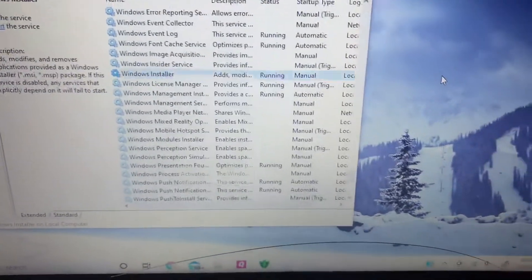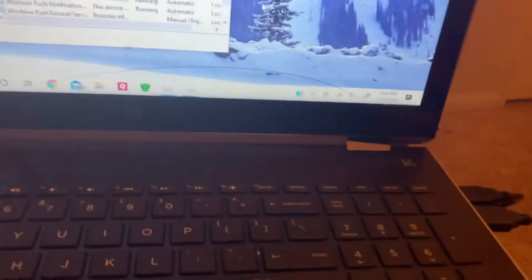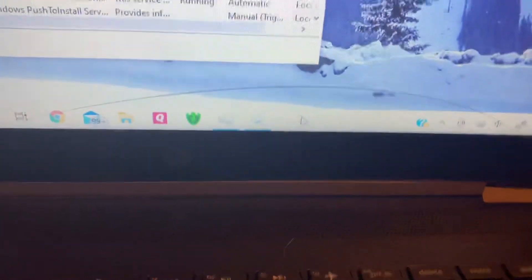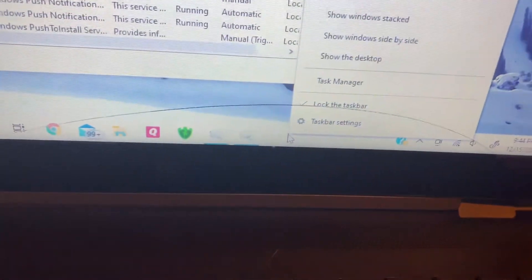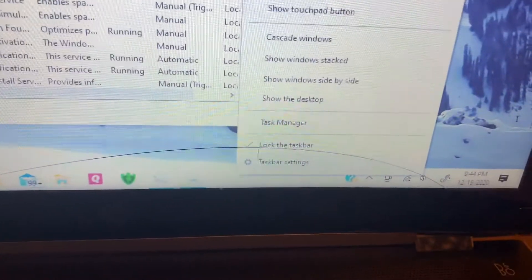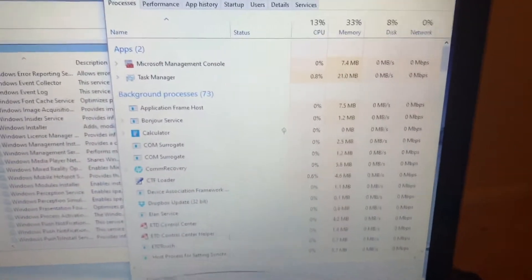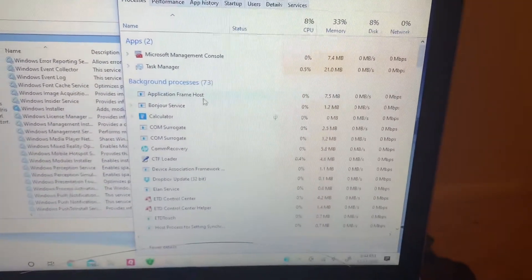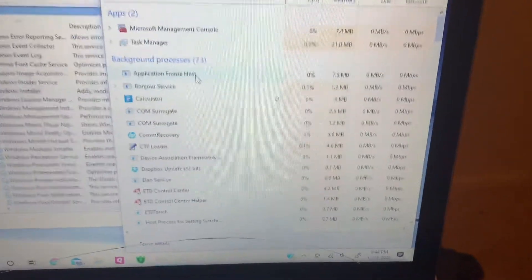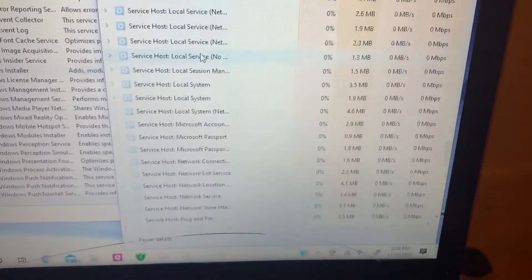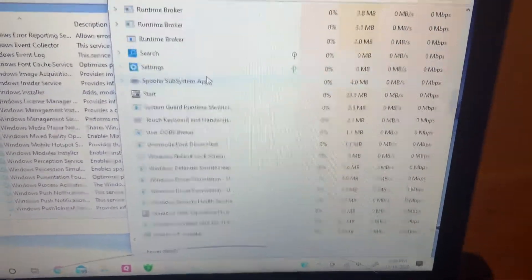So once that's started you want to go down to your bar at the bottom and right click on that. Open up your task manager and then you want to search through here for something that's going to say setup.